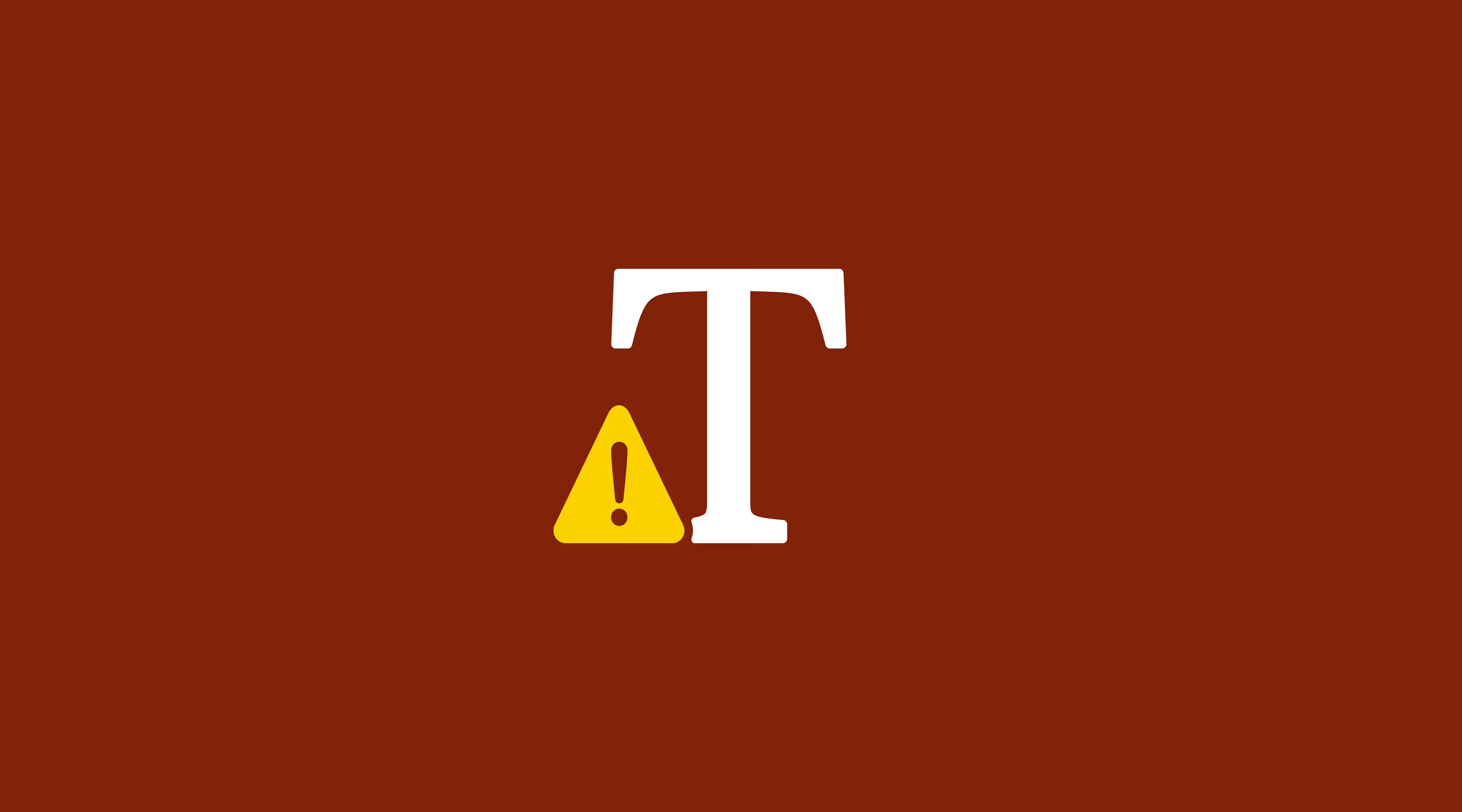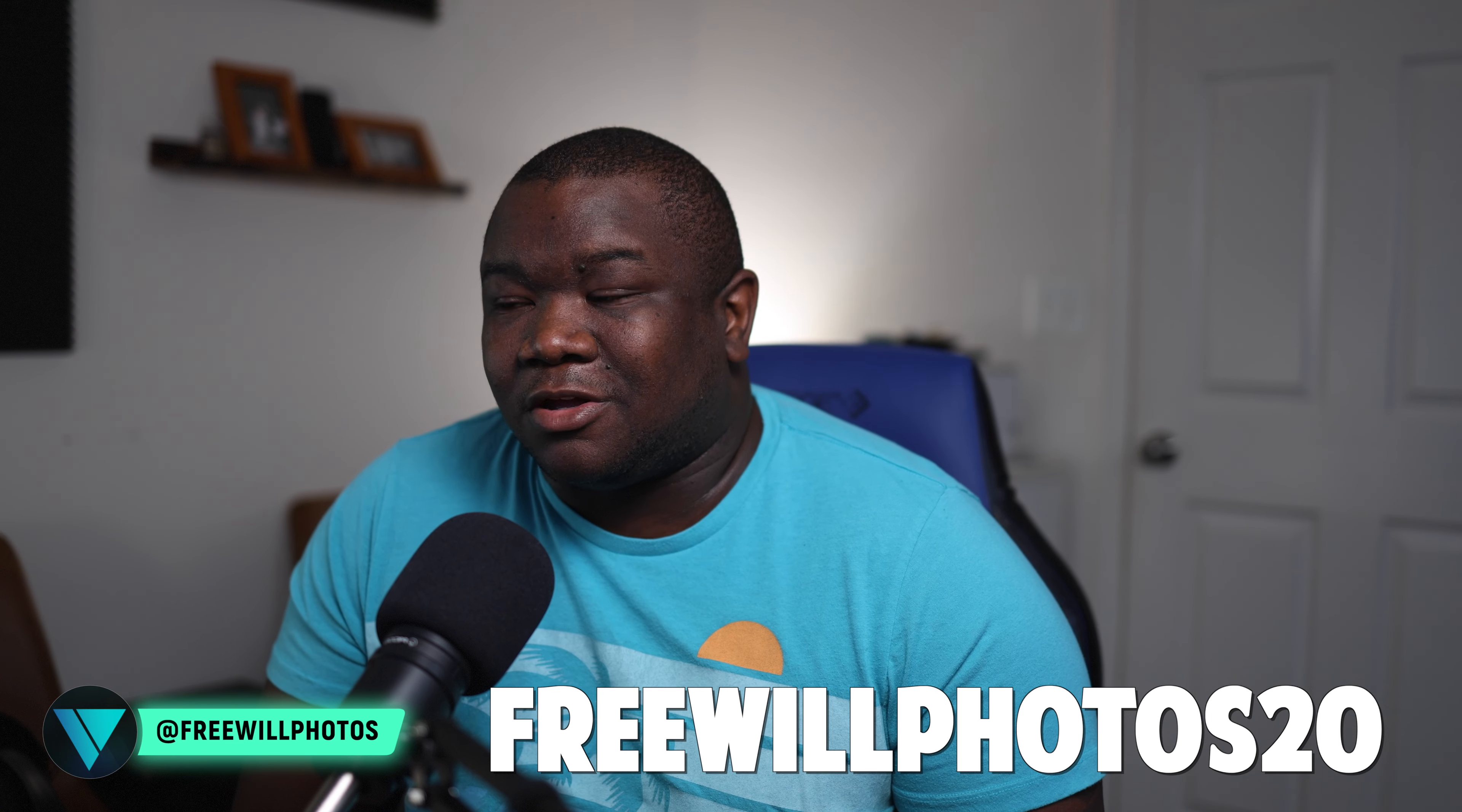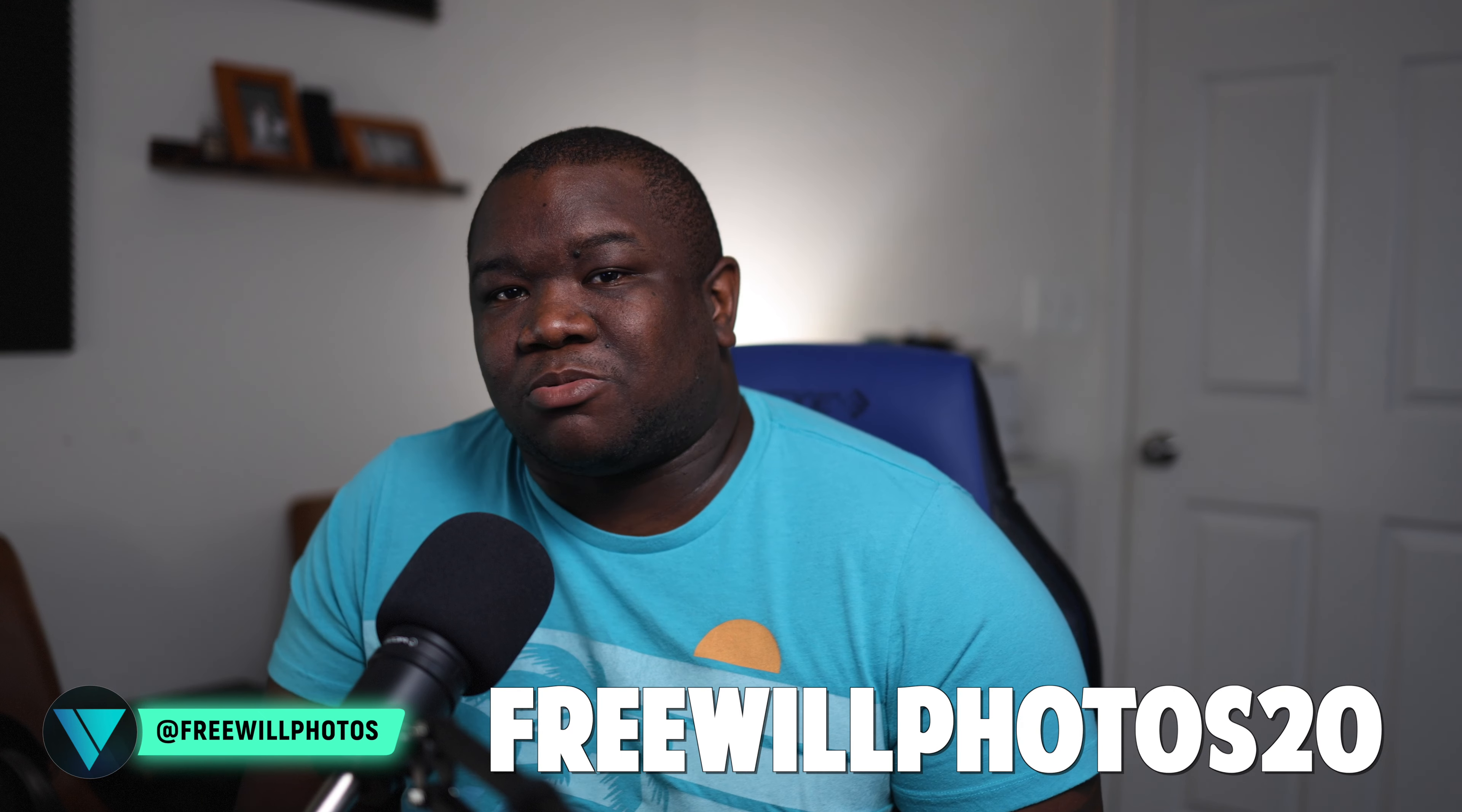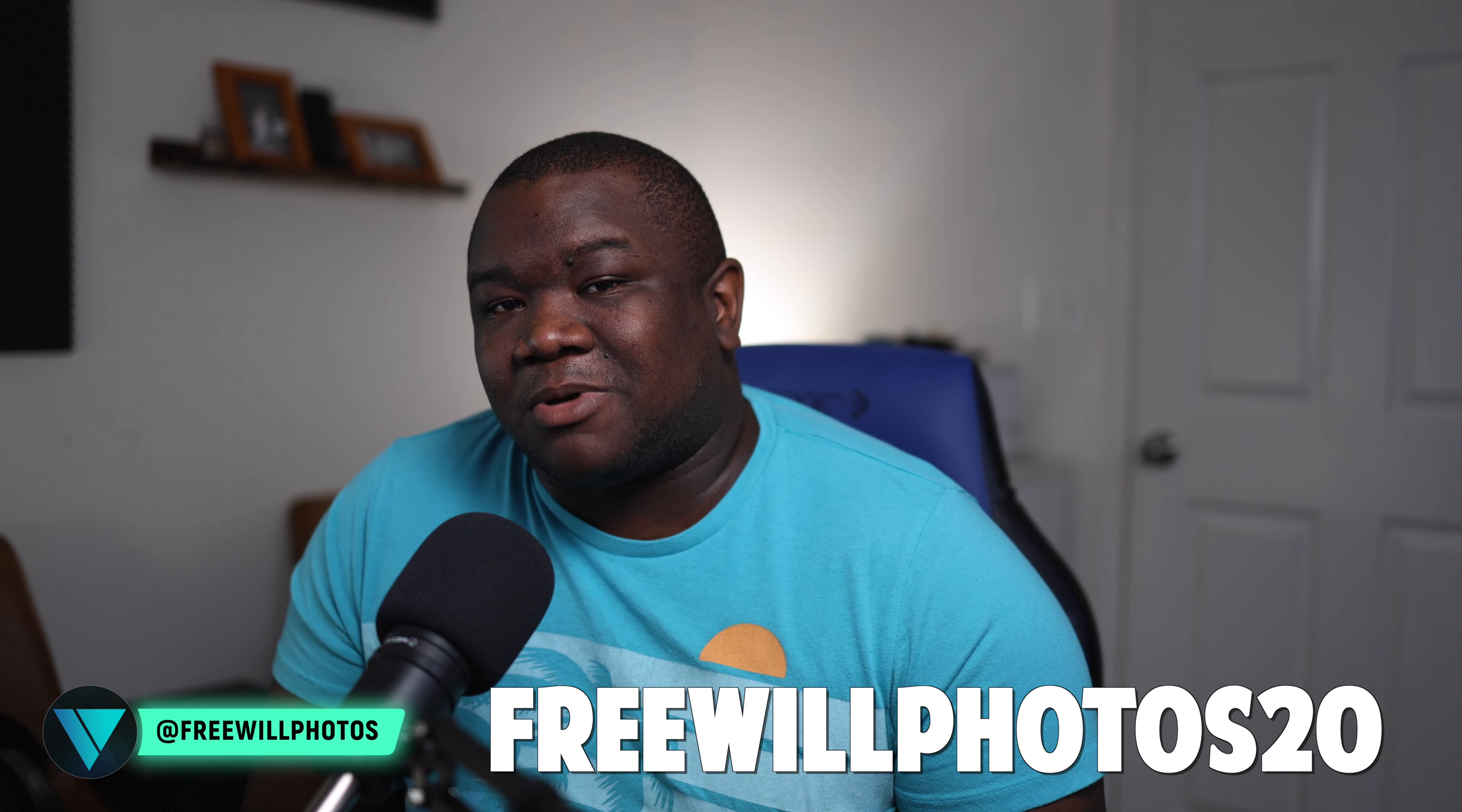So hopefully that made sense, and if it did, smash that like button because YouTube likes it and I like it too. If you're looking to pick up a copy of OnOne Photo Raw, then consider using my coupon code FREEWILLPHOTOS20 at checkout. You save some money, I make a small commission—it's a win-win and a great way to support the content that I create here on the channel. If you got questions about what I covered today or just anything in general about OnOne, drop them in the comment section. I'll do my best to answer them. I do answer or reply to every comment that gets left on my videos. Until next time, I want you guys to stay inspired and keep creating. Peace.